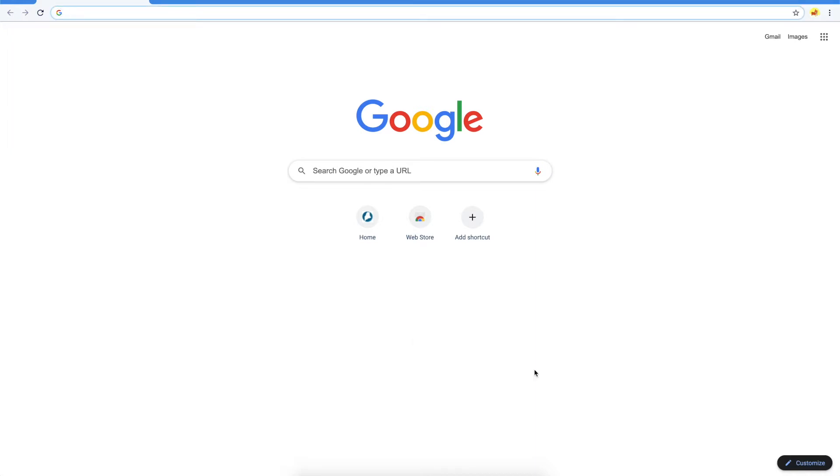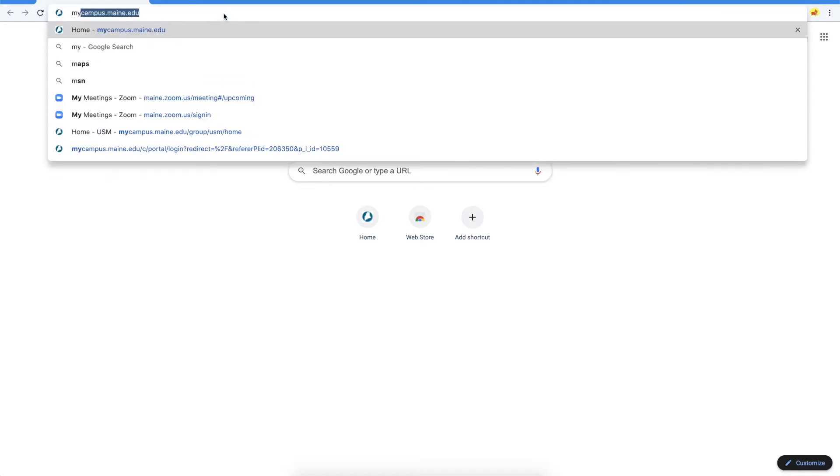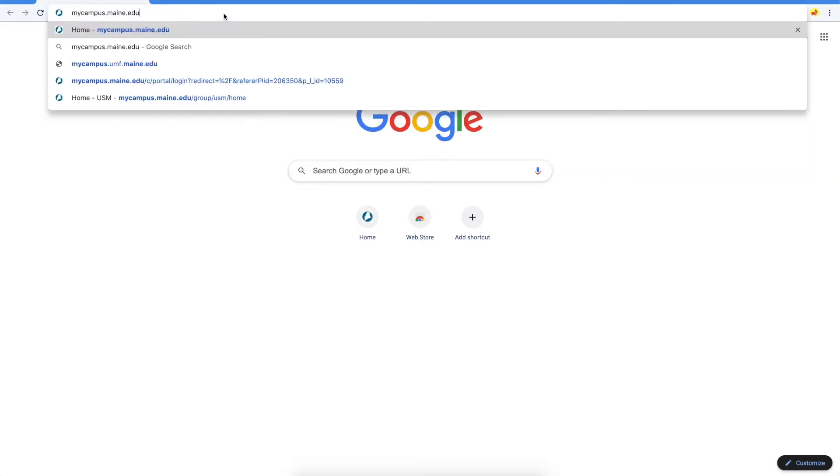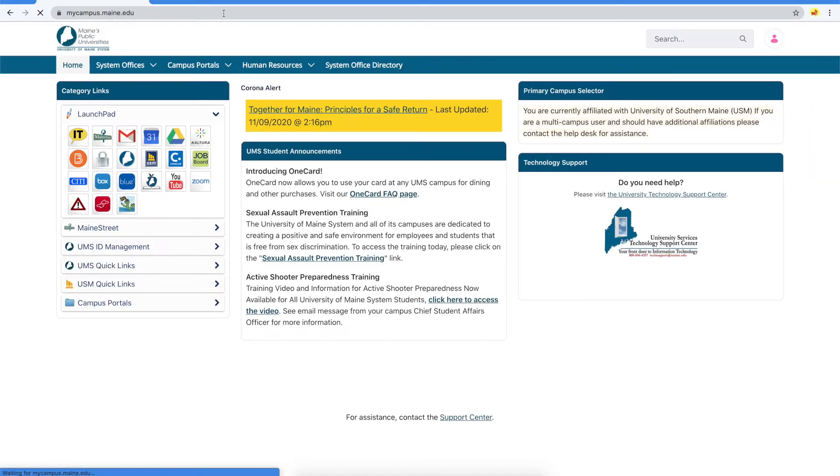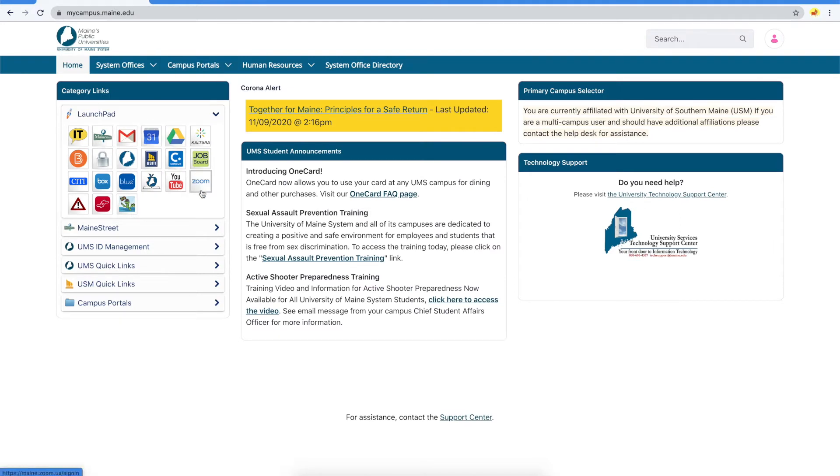Everyone at the University of Southern Maine has access to a pro-level Zoom account. To get to your Zoom account, first go to the MyCampus portal at mycampus.maine.edu, then from the Launchpad, select the Zoom button.